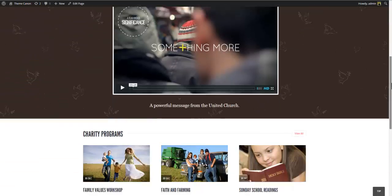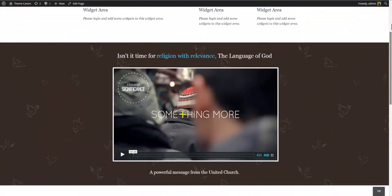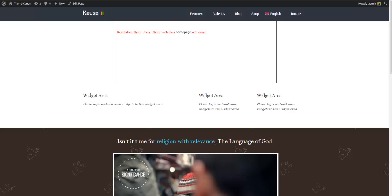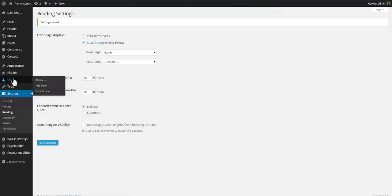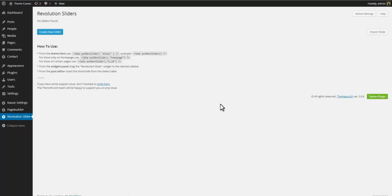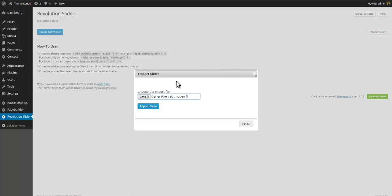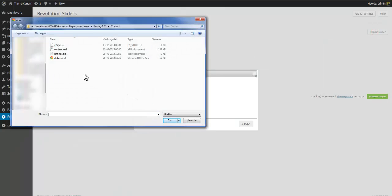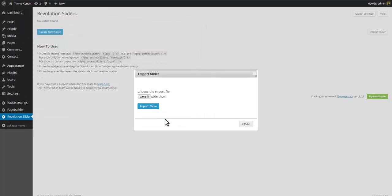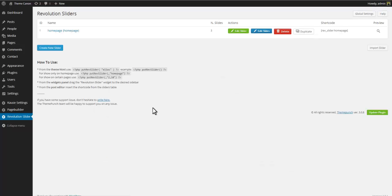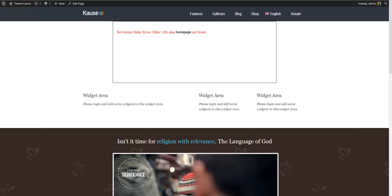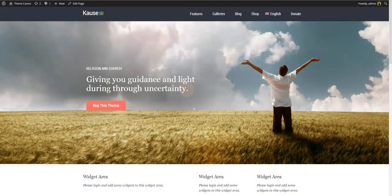The theme-specific home page is now in place, but one important piece of content is missing: the Revolution Slider at the top. To fix this, go to the dashboard, select Revolution Slider, and choose to import a slider. Navigate to the slider.html file located in the contents folder and click the Import Slider button. You now have a new slider called 'Home Page', and if you return to the front end you'll see that this slider is automatically used at the top of the front page.